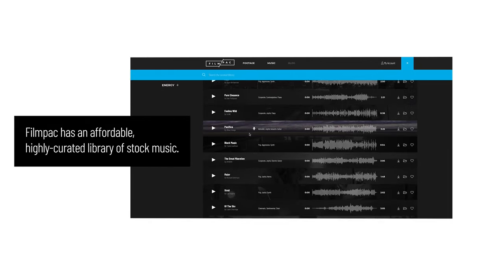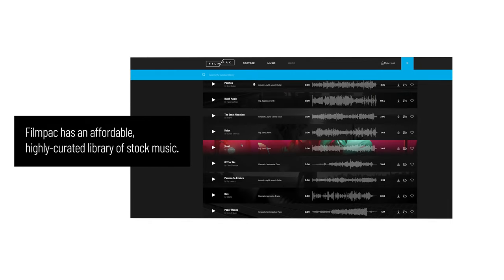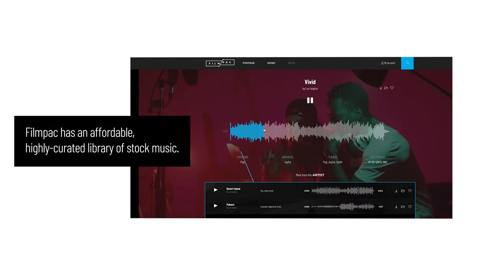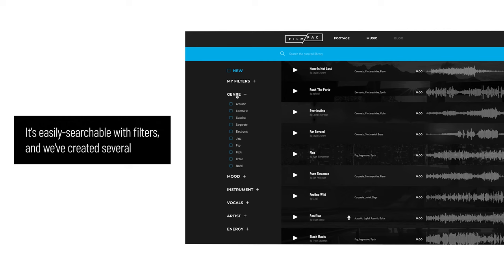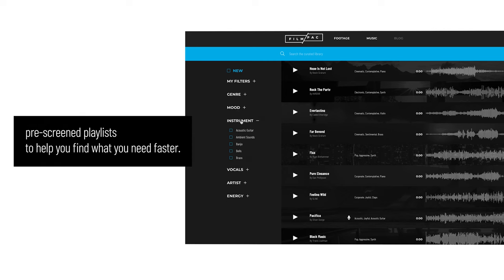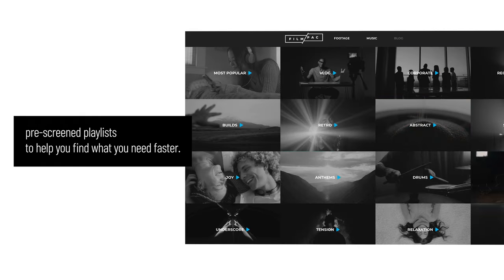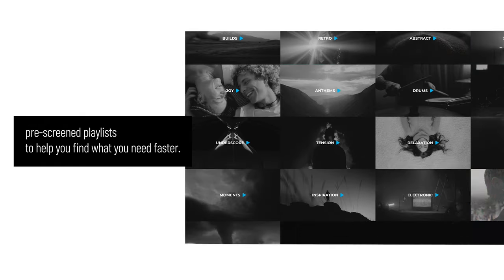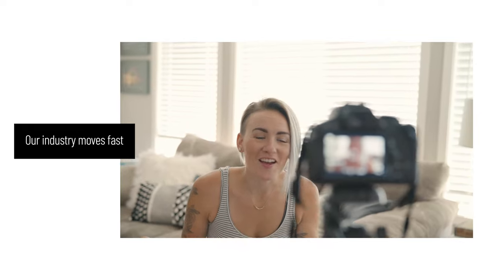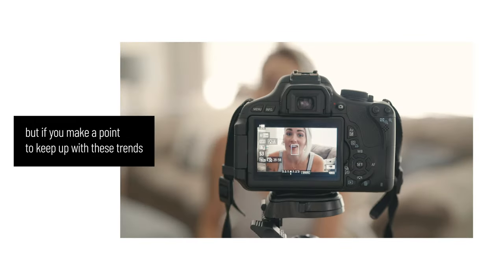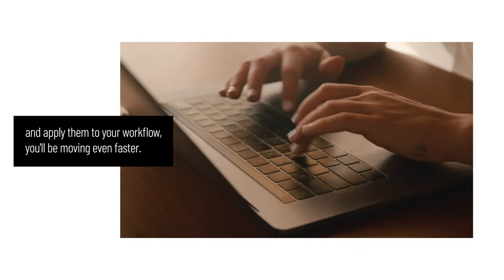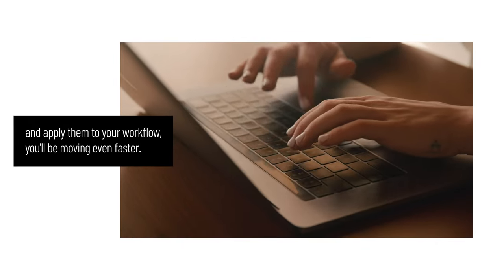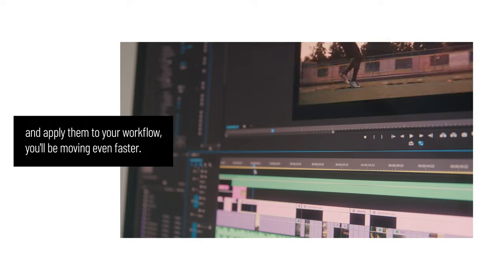FilmPak has an affordable, highly curated library of stock music. It's easily searchable with filters, and we've created several pre-screened playlists to help you find what you need faster. Our industry moves fast. But if you make a point to keep up with these trends and apply them to your workflow, you'll be moving even faster.